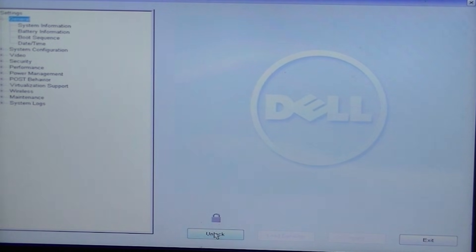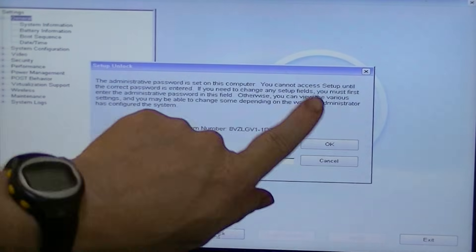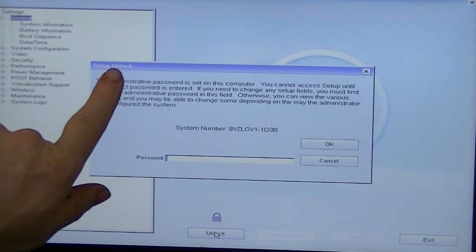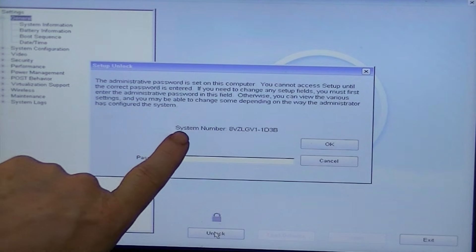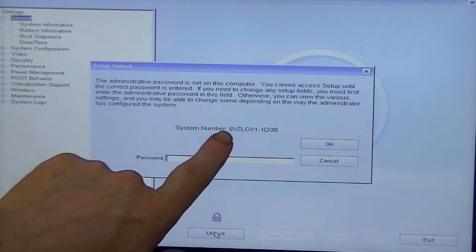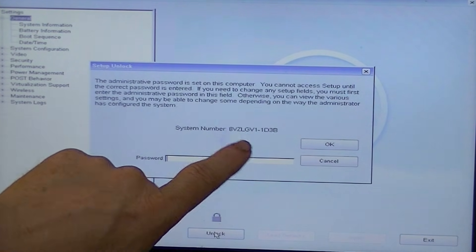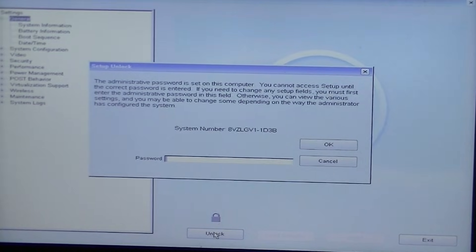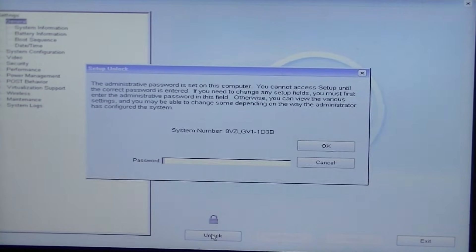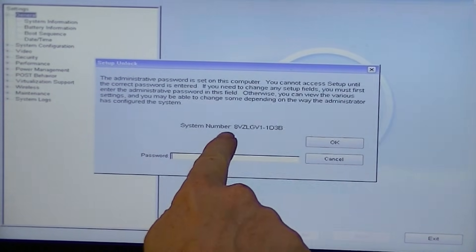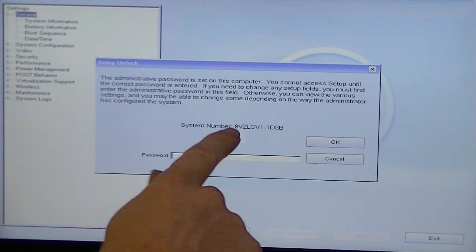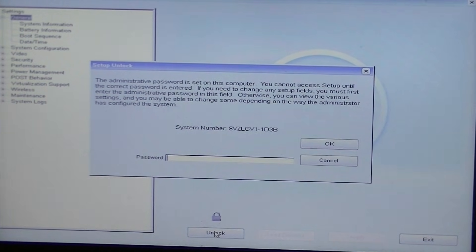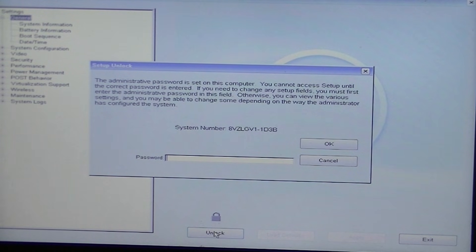Go ahead and click that. Now we have the Setup Unlock screen, and it will tell us that there's an administrative password set on this computer and you cannot access any of the setup settings or do anything. So what we're going to need to do is take notice of this system number, write it down — and remember, it's a case-sensitive code.